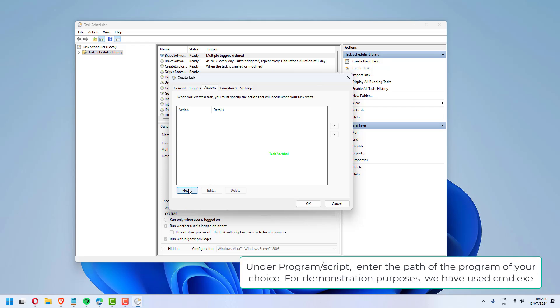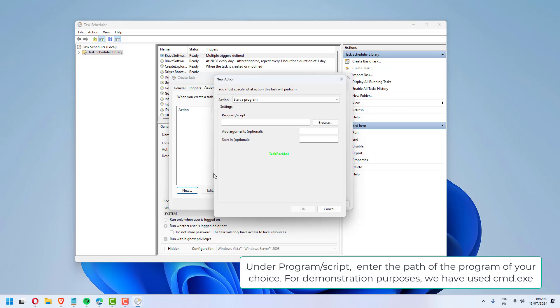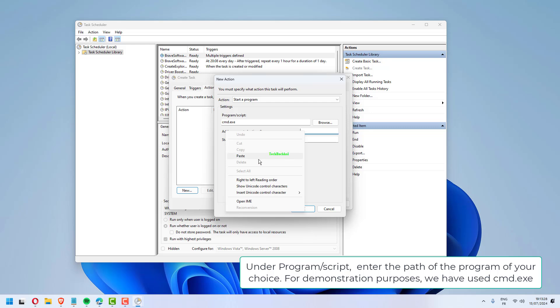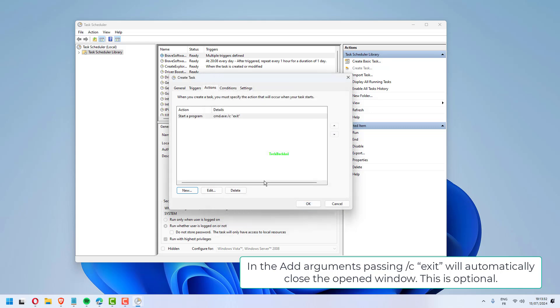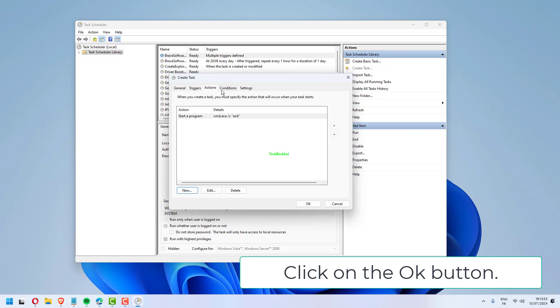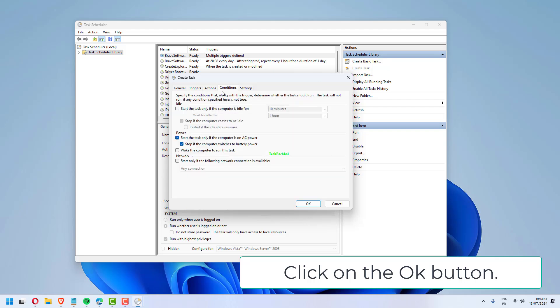Under Program Script, enter the path of the program of your choice. For demonstration purposes, we have used cmd.exe. In the Add Arguments field, passing slash C exit will automatically close the opened window. This is optional. Click on the OK button.